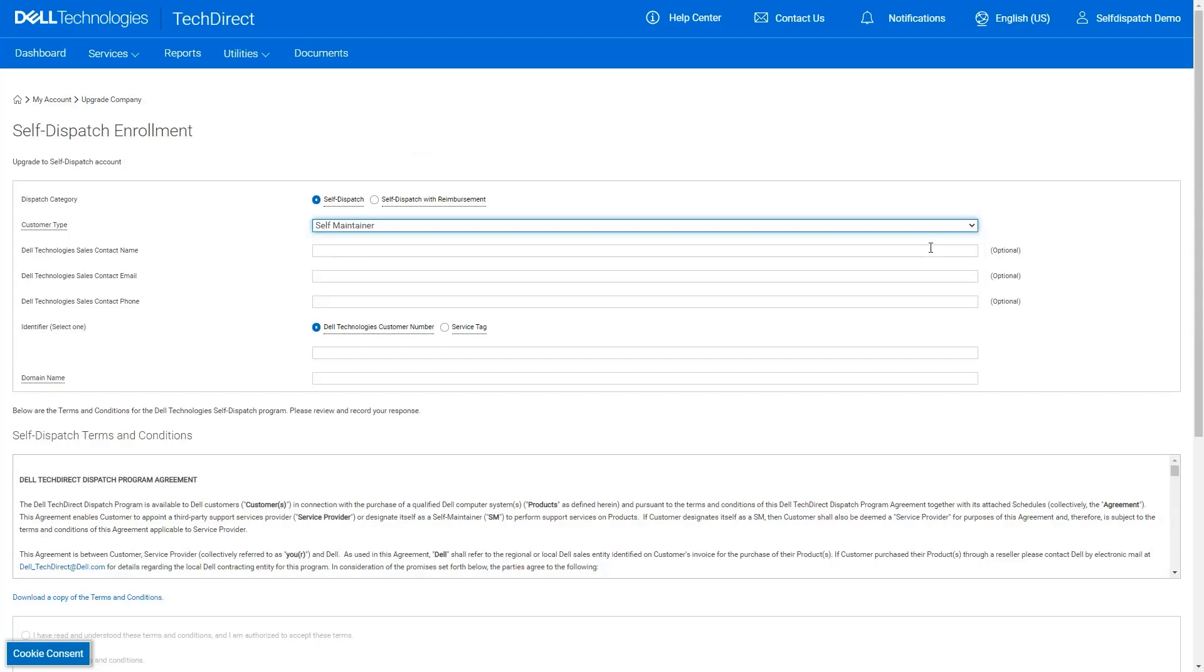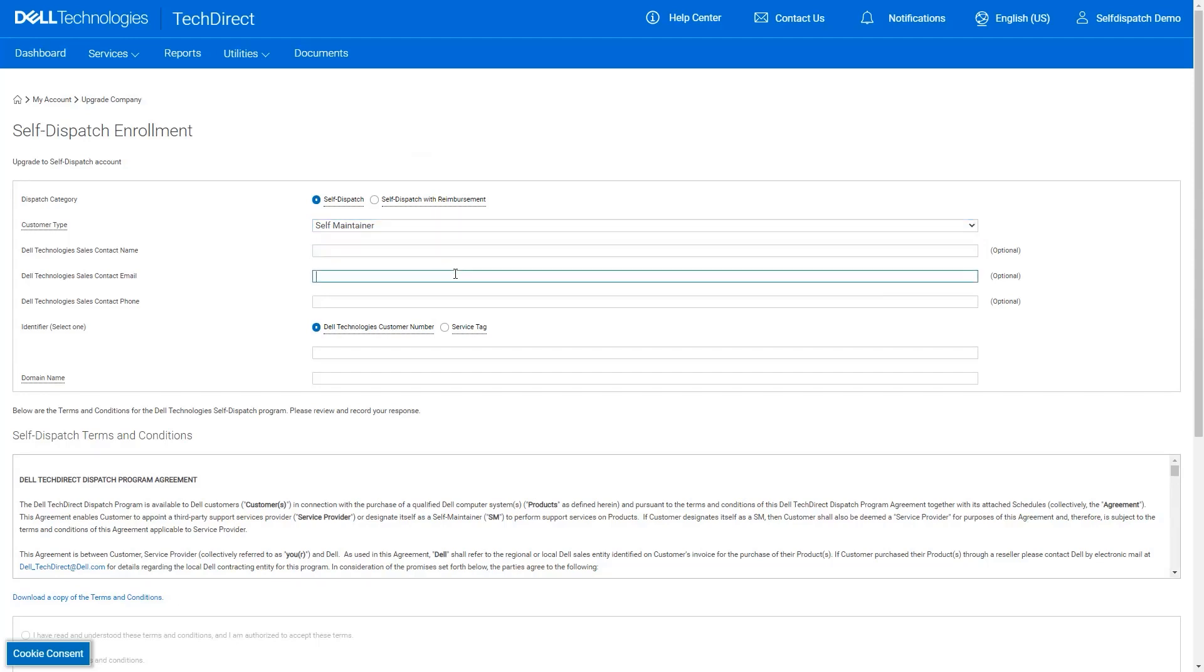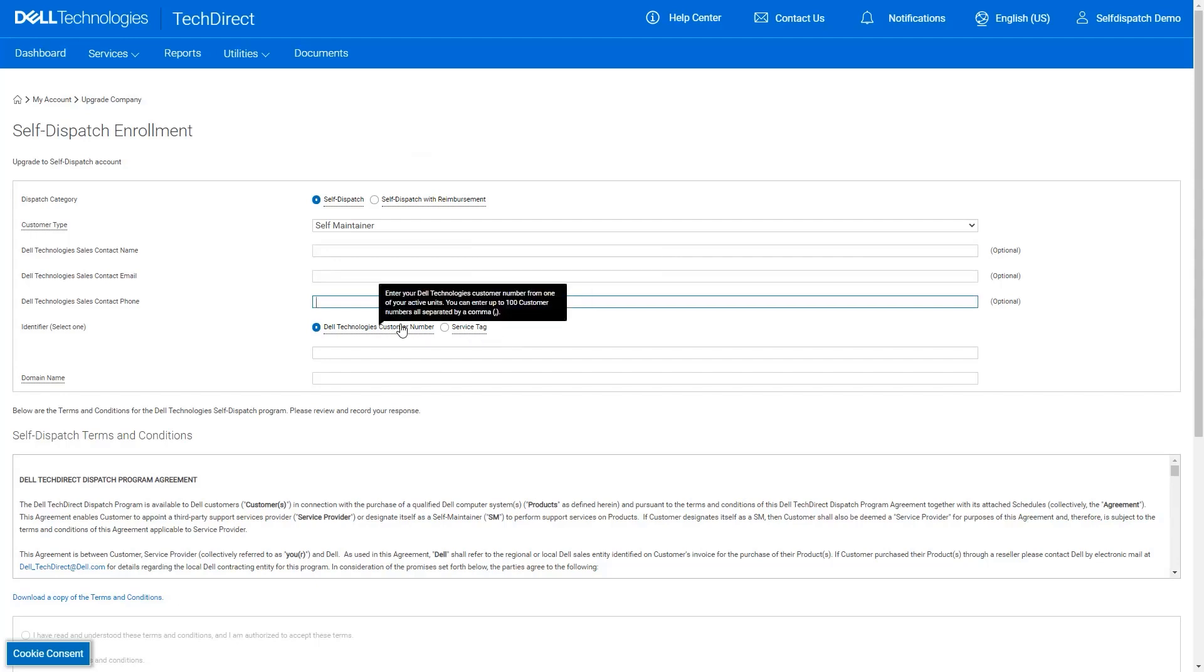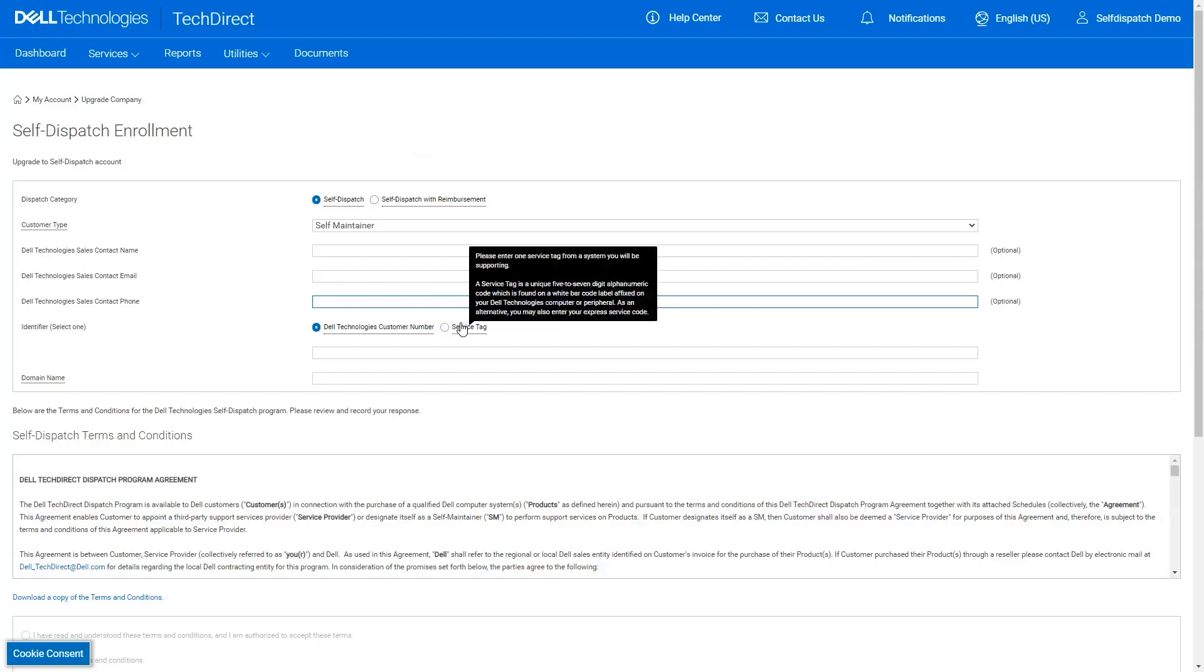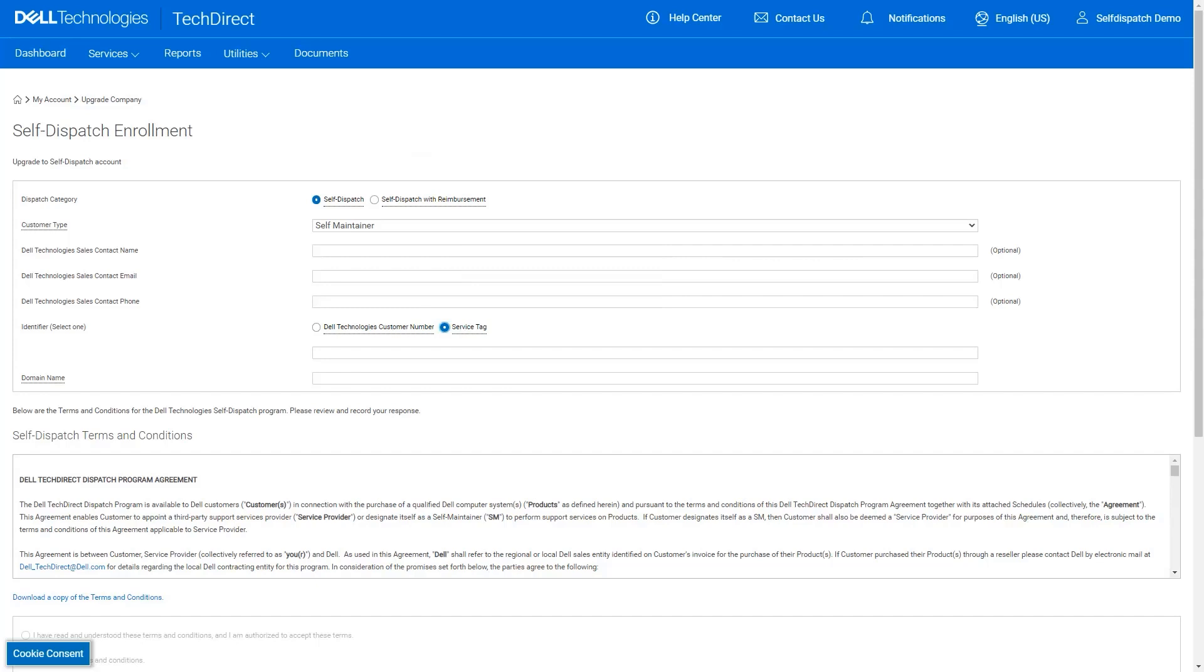If you have a dedicated sales representative, you can include their information in these fields. This is, of course, optional. For the identifier of your business, you have two options, which is your Dell customer number or service tag that is registered to your business. In this scenario, we have selected the option for service tag.